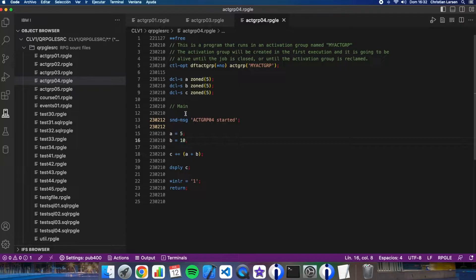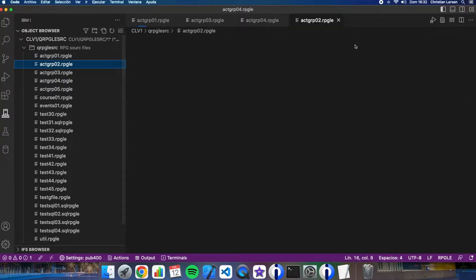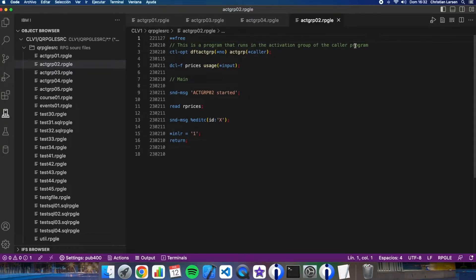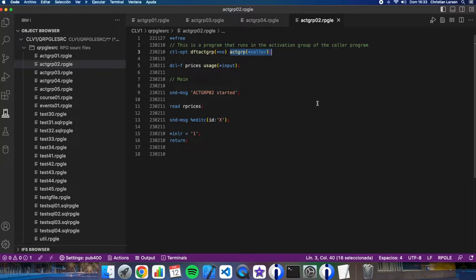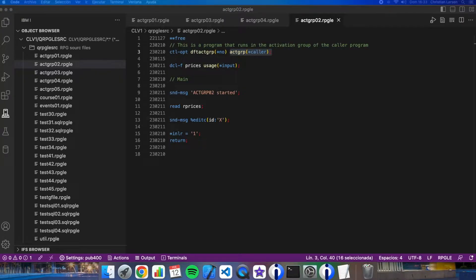There is another option. In this case, I'm specifying the option caller. That means that this program will run in the activation group of the program that called it. So if the calling program is running in the default activation group, this program will run in that same activation group. All service programs, for example, run in the caller activation group, because all service programs are called from somewhere else.